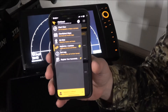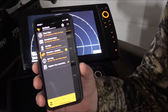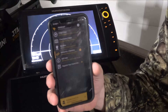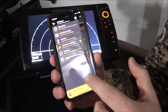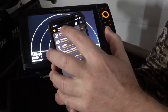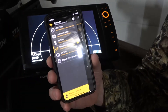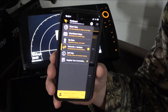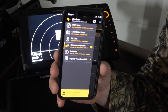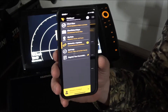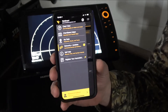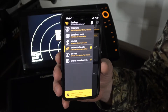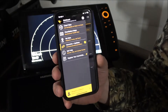Hi everybody. Welcome back to another episode of Humminbird Quick Tips. On this one, we're going to be talking about the FishSmart app that's totally free from Humminbird — you can download it onto any modern cell phone device.